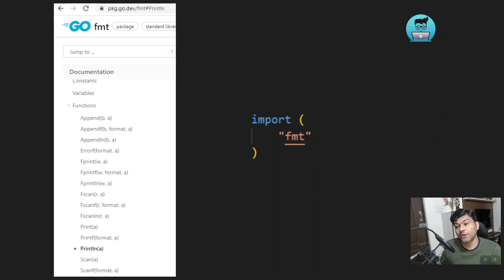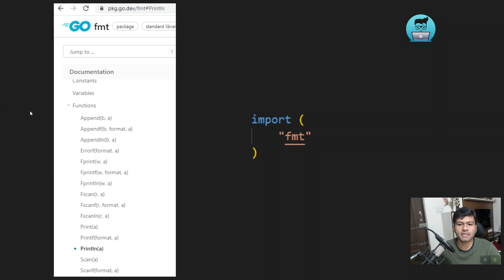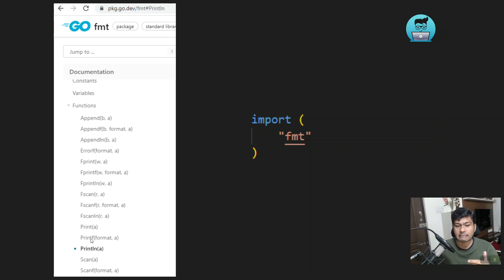Let's learn together. In Golang, if you want to import any package, the syntax is the import keyword followed by the package name in quotation marks. If you look at the Golang fmt package at pkg.go.dev/fmt, it contains all the functions of the fmt package — documentation and a lot of functions like Append, Fscan, Fscanf, Print, Printf, Println, Scan, Sscanf, and more.